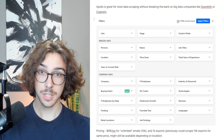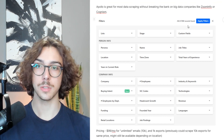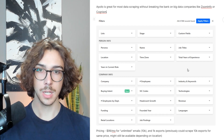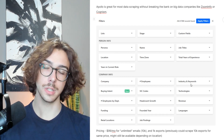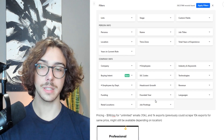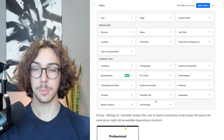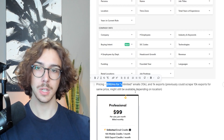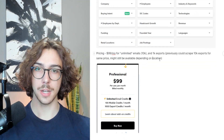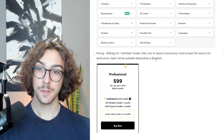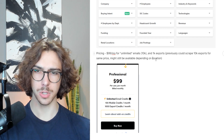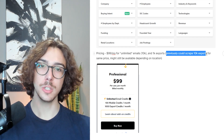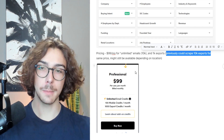Here's a screenshot of their filter section. They have 262 million different contacts in their database, tons of different filters — lists, stage, custom fields, name, job title, location, time zone, company, employee headcount, industry — and their industry filters are really strong. Pricing is $99 a month for their plan, which gives you 10,000 email credits but only 1,000 exports per month, so that comes out to about 10 cents per contact. Previously you could scrape 10,000 exports for the same price, but that might still be available depending on your location.